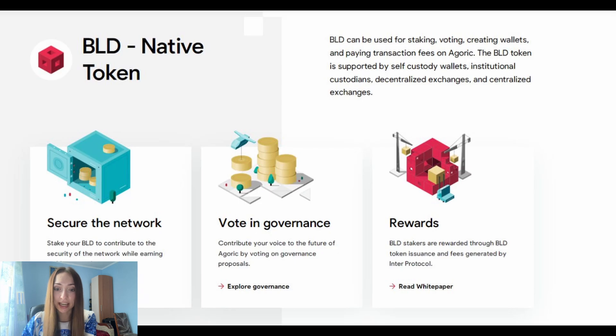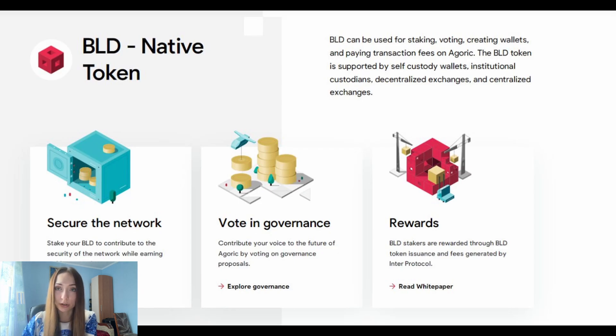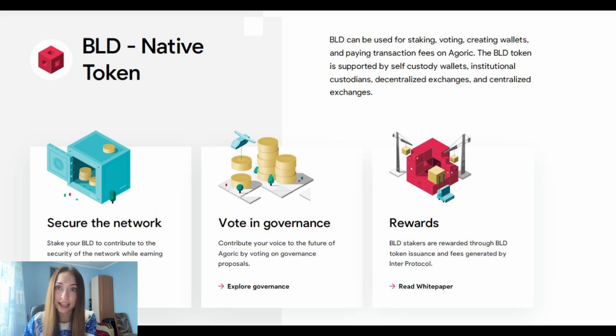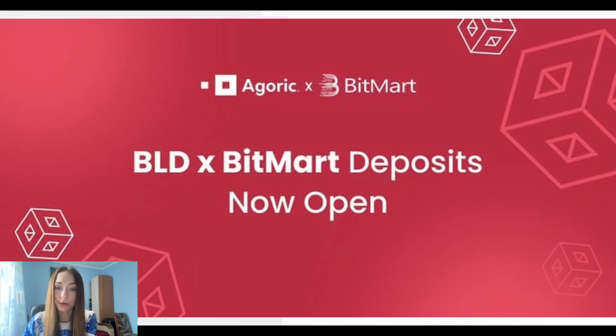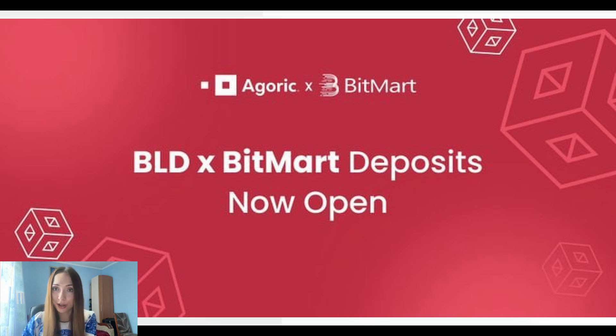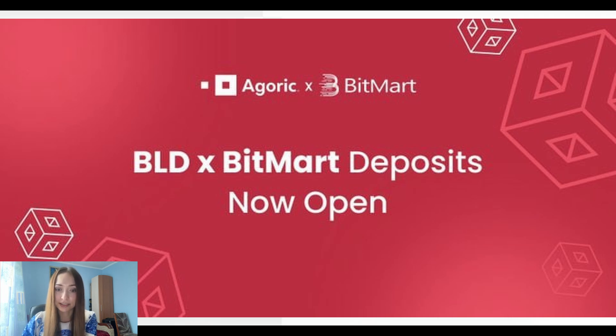BLD token can be used for staking, voting, creating wallets, and paying transaction fees on Agoric. The BLD token is supported by self-custody wallets, institutional custodians, decentralized exchanges, and centralized exchanges. So right now, you have a great opportunity to become part of the Agoric community by getting some BLD token on BitMart or any other exchanges where they are listed.